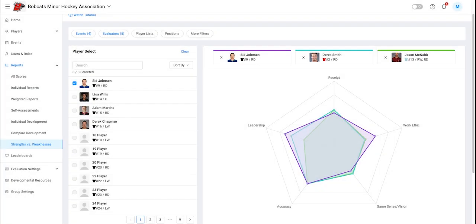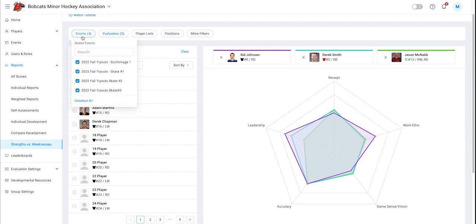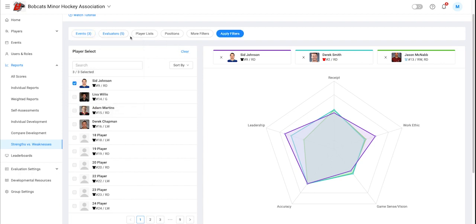Okay, let's go ahead and create our first comparison. We will now head over to the events filter and select the events we want to show data for. We can also select player lists or use more filters.